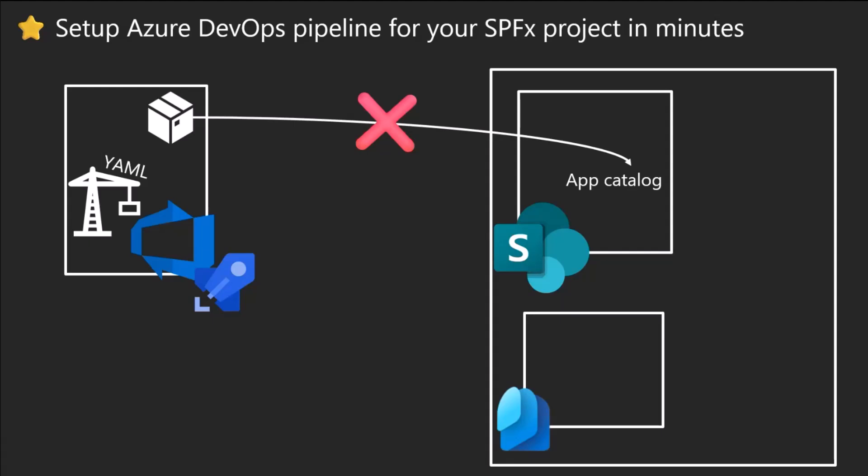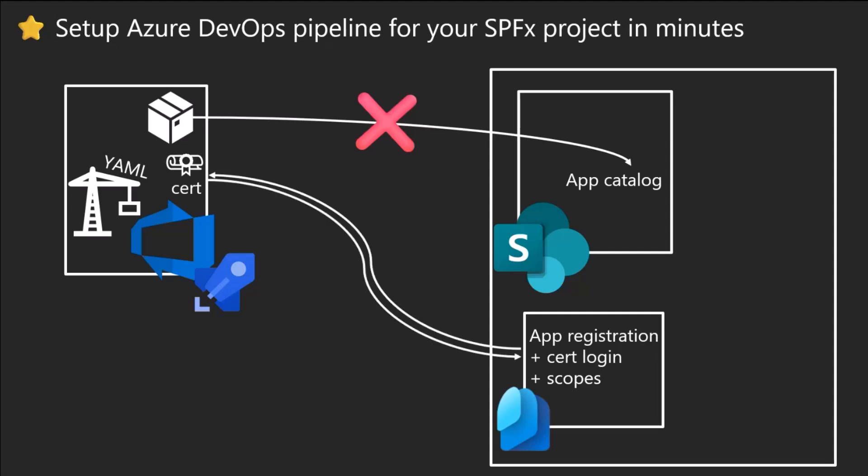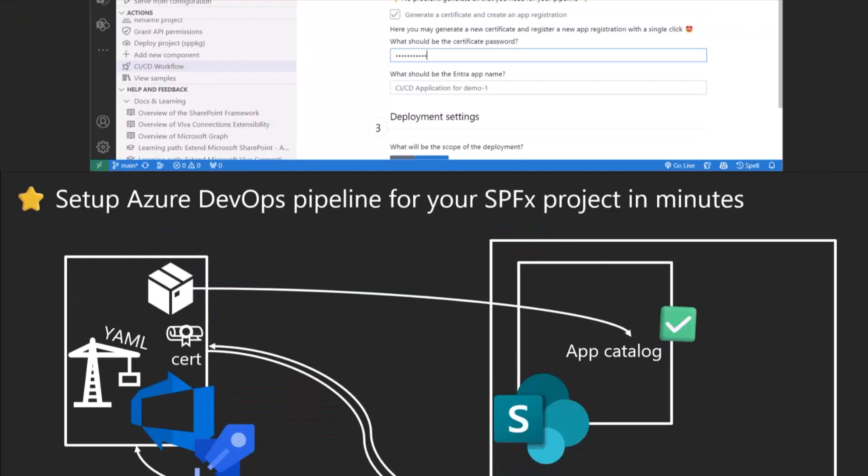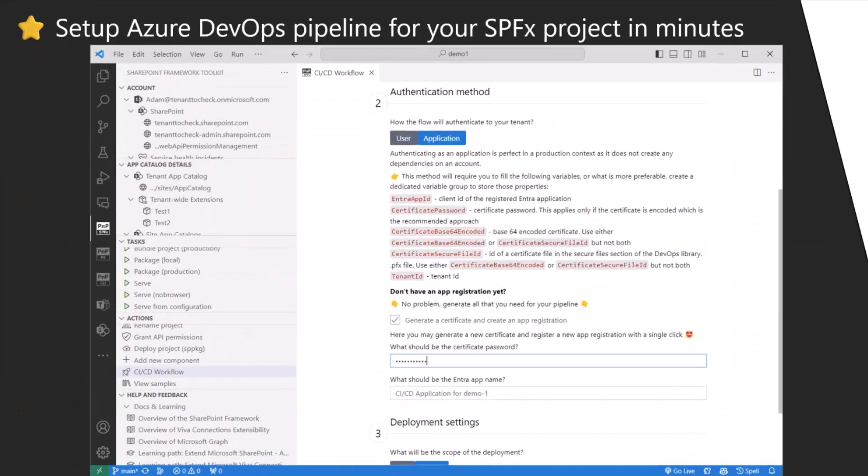What this tool does for you, it will set up on your tenant a new app registration using the certificate login. It will provide all of those new scopes or permissions to deploy it to the app catalog, and the certificate will be used in this pipeline to basically log in and deploy your solution. Really awesome. To do this feature under the hood, we use CLI here.